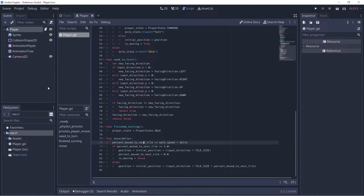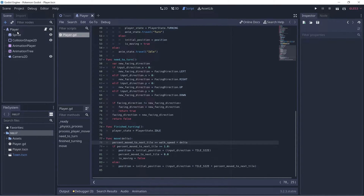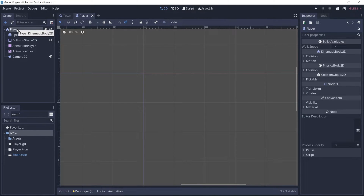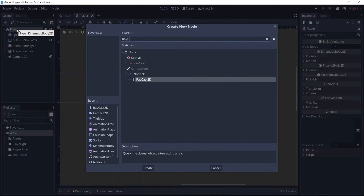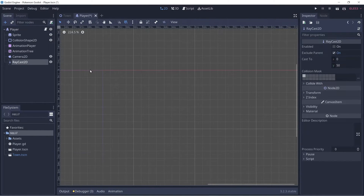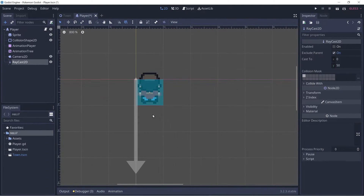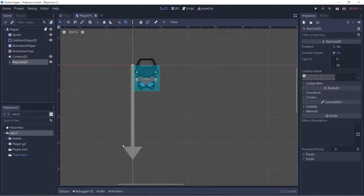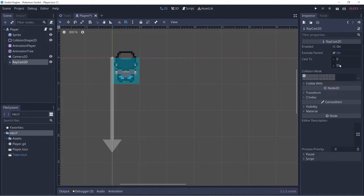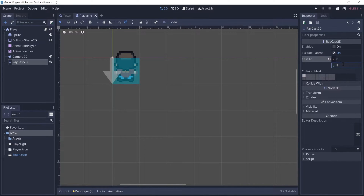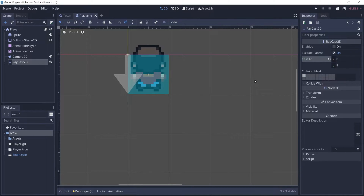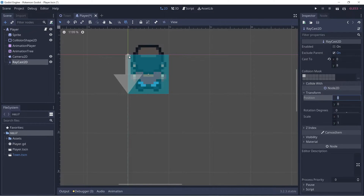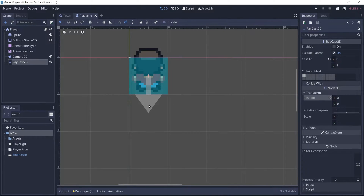Let's go ahead and add a RayCast2D to our player node and we'll use this to check the next tile if it has a collision shape or not. Ctrl+A to add RayCast2D. Now you see an arrow representing our raycast. Let's change the cast_to parameters — X to 0 and Y to 8 — now it's the size of one tile. Let's go to transform, and since it's not centered we'll set it to 8 and 8.